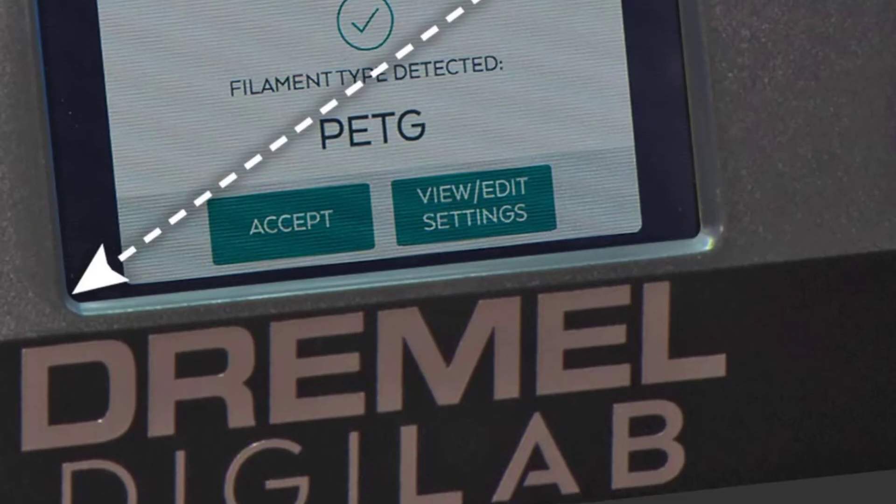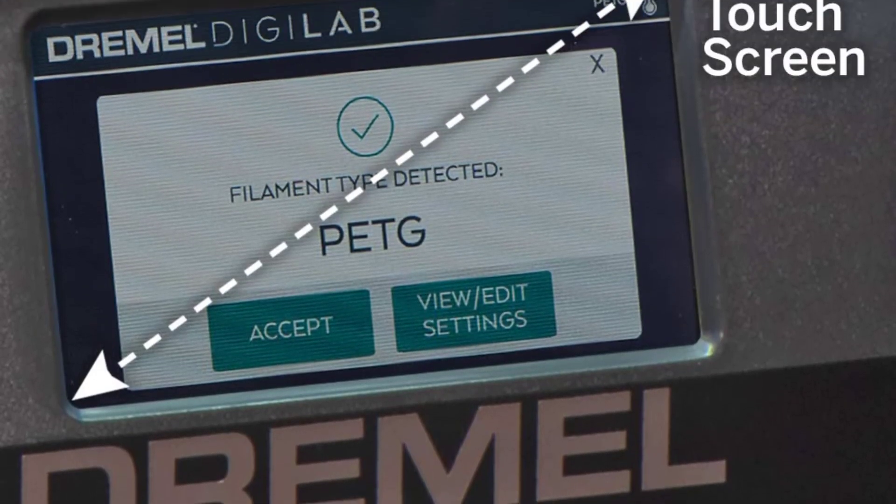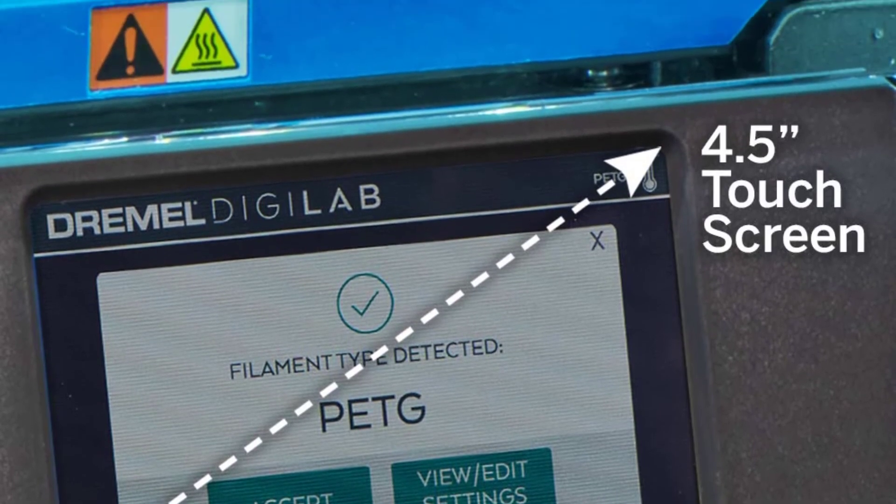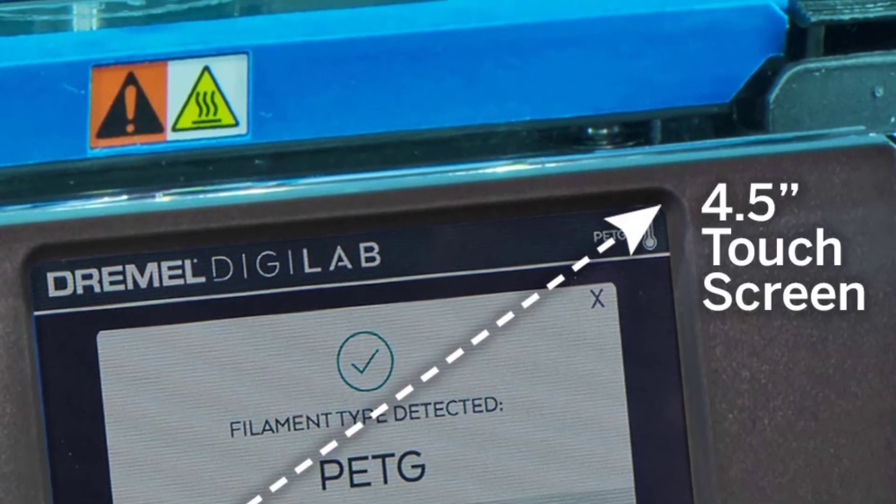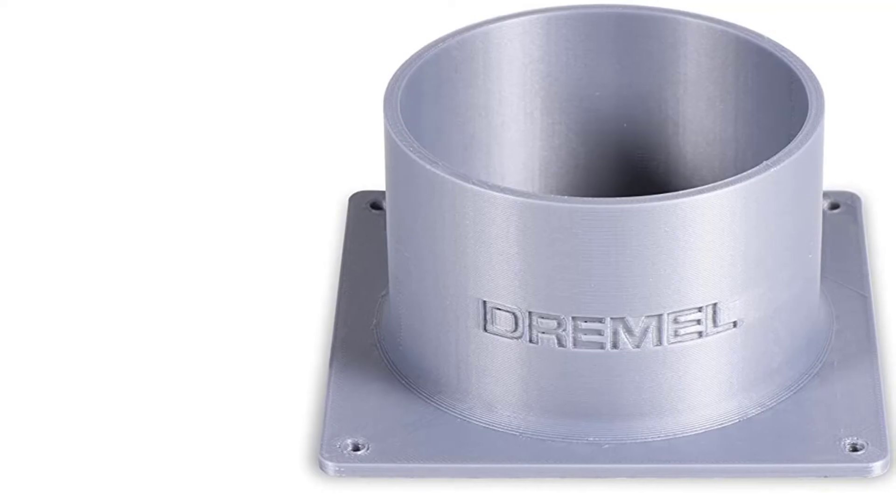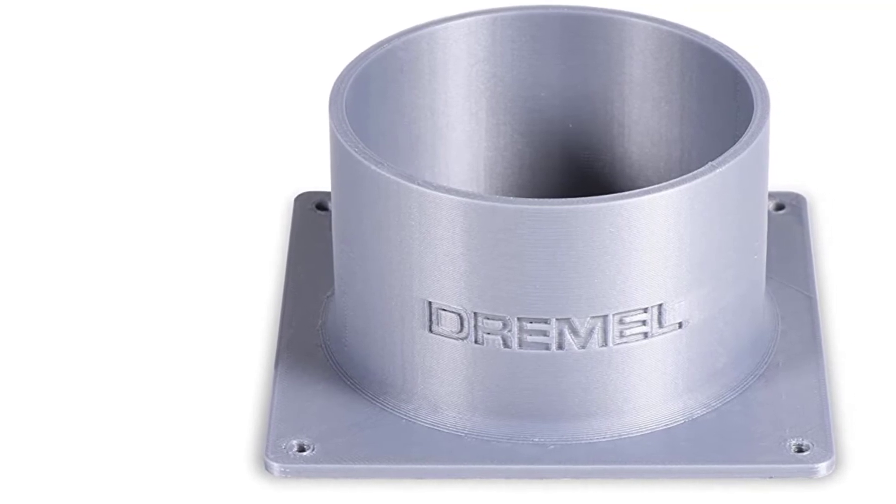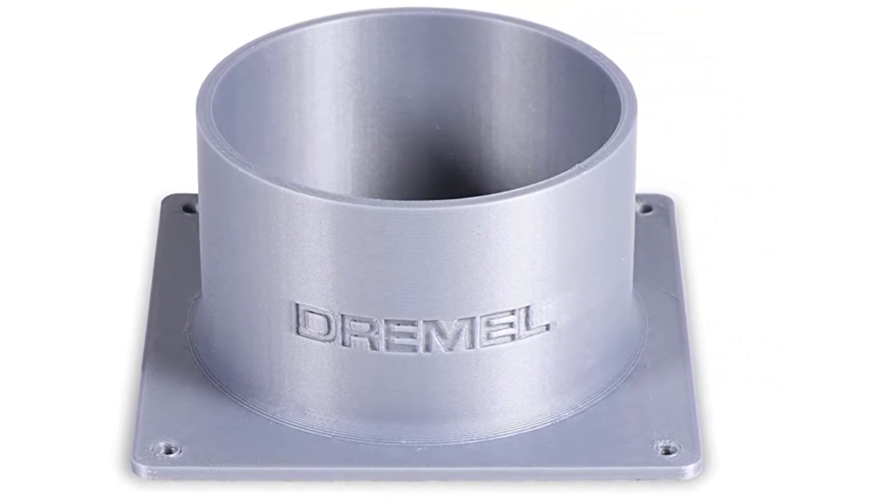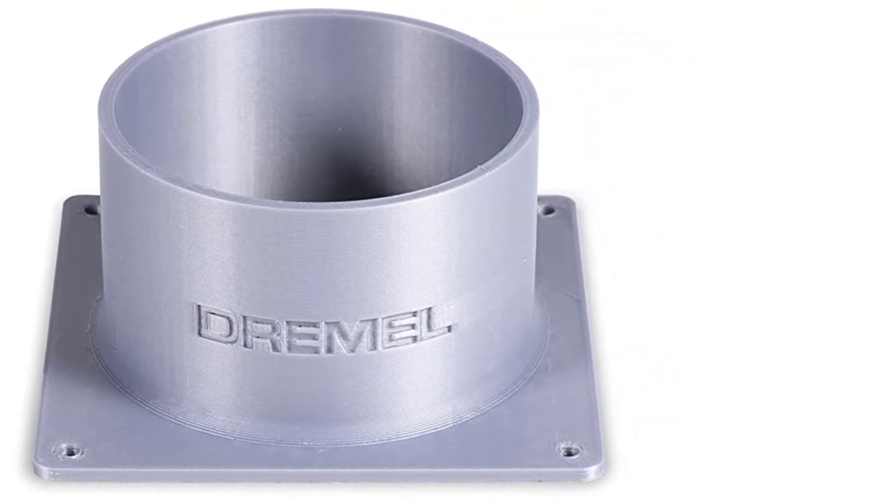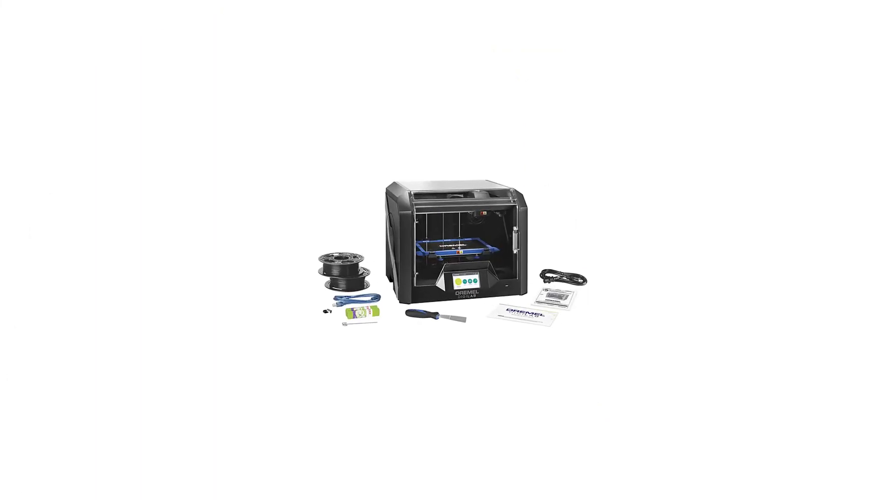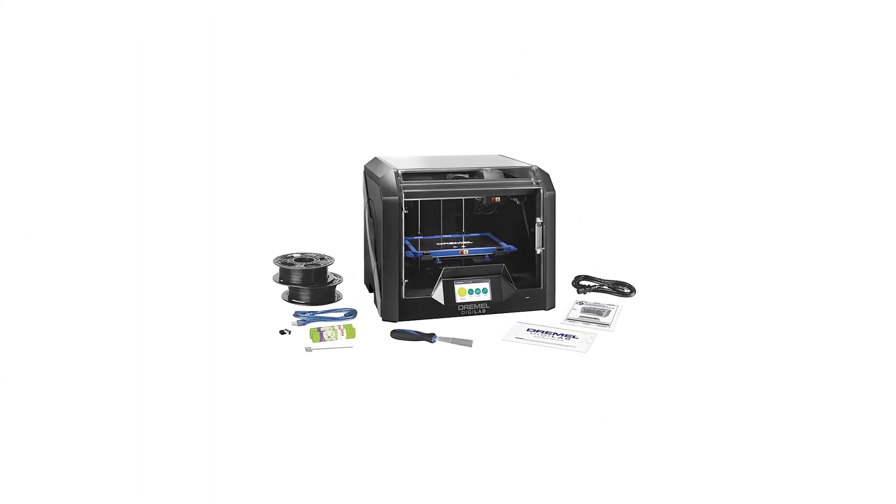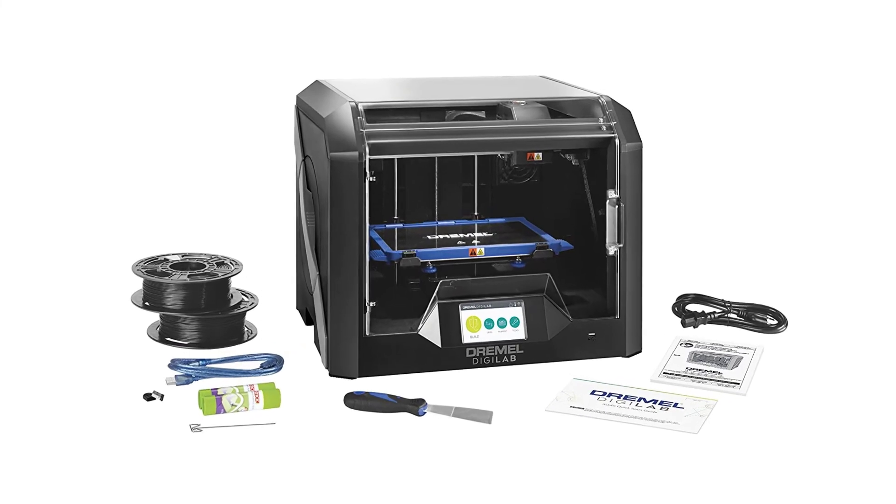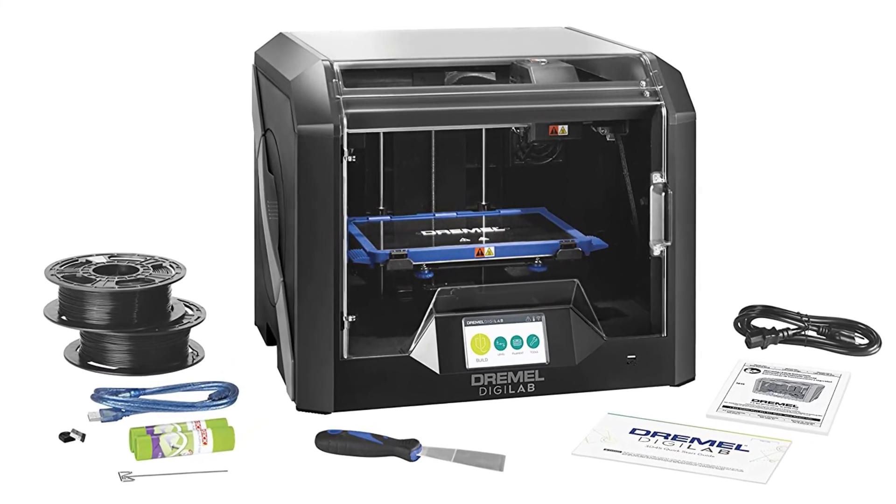The 3D45 is a breeze to set up. Its automatic print bed calibration system saves beginners from having to deal with manually adjusting the print bed. It includes a set of starter Dremel filaments, nylon and ABS, and a custom Dremel slicer. If you need more flexibility, you may use other slicers like Simplify 3D, Cura and Slic3r.